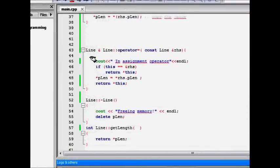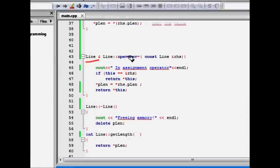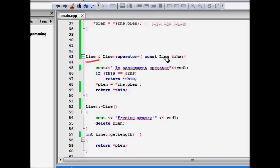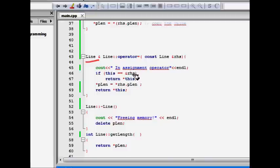So here it is. So we are returning when you make an equal to assignment. So Line ampersand it returns. So a reference to your object that you are trying to make it equal to. And that object also is taken as a const reference. So const Line ampersand RHS. So I'm just for debugging purpose. I'm saying that I'm in assignment operator.